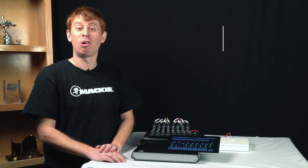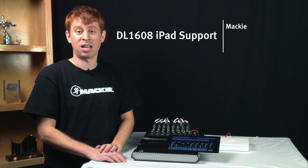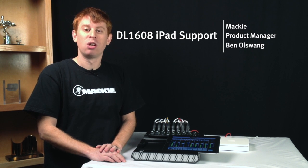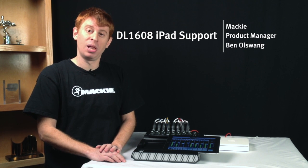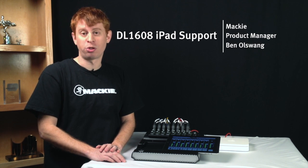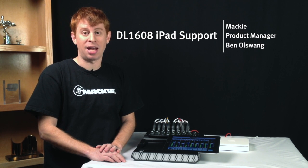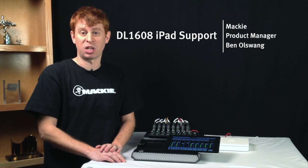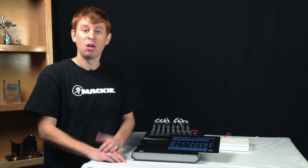Hey everyone, Ben Olswang here from Mackie. We've had lots of questions regarding compatibility of the new fourth-generation iPad and the iPad mini with the DL1608.